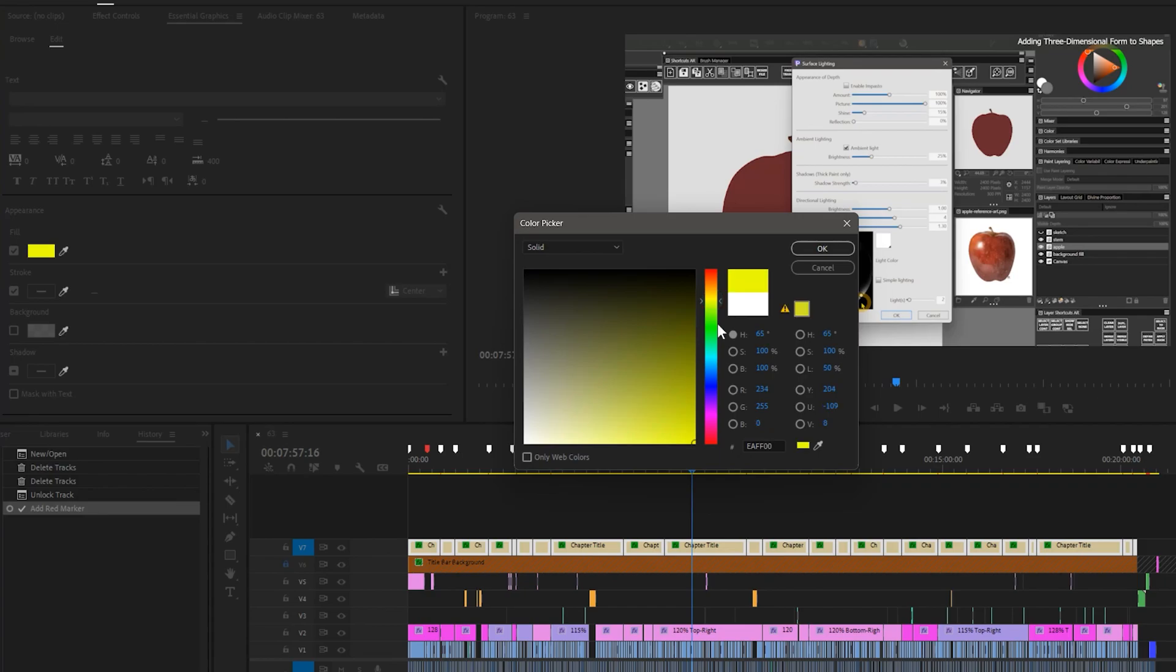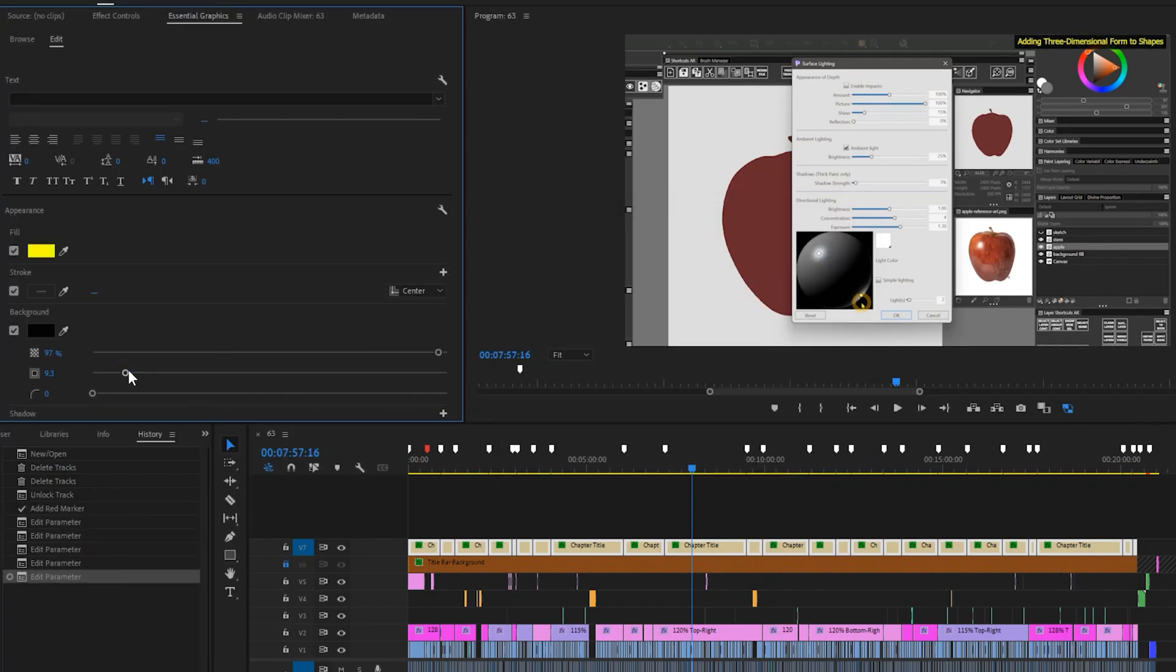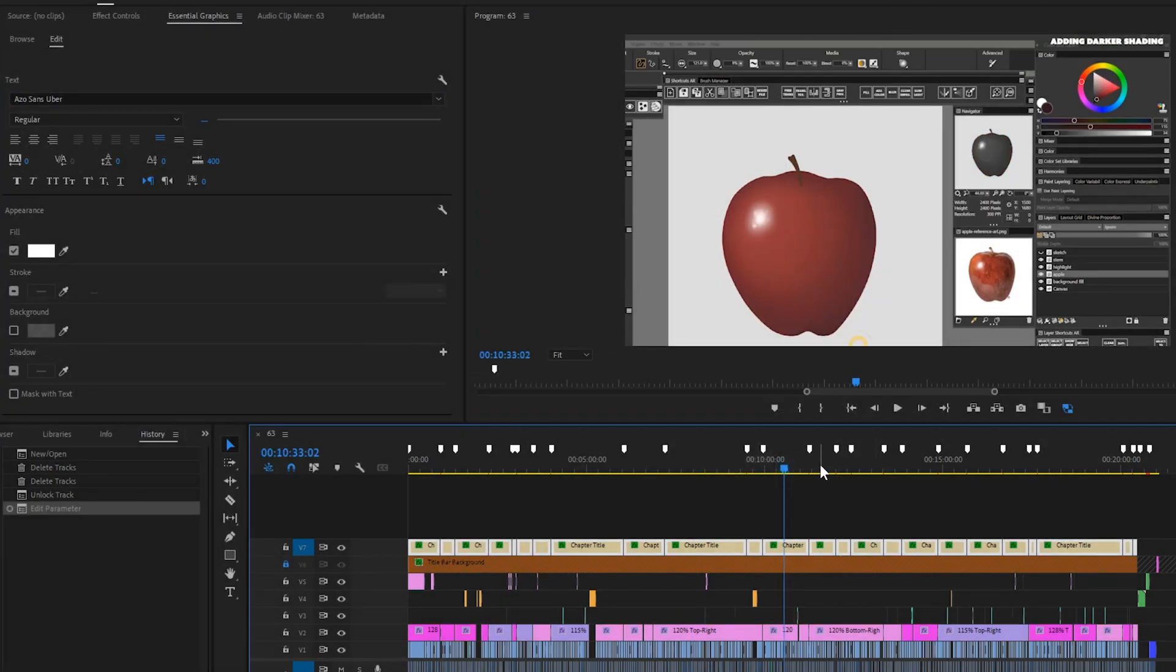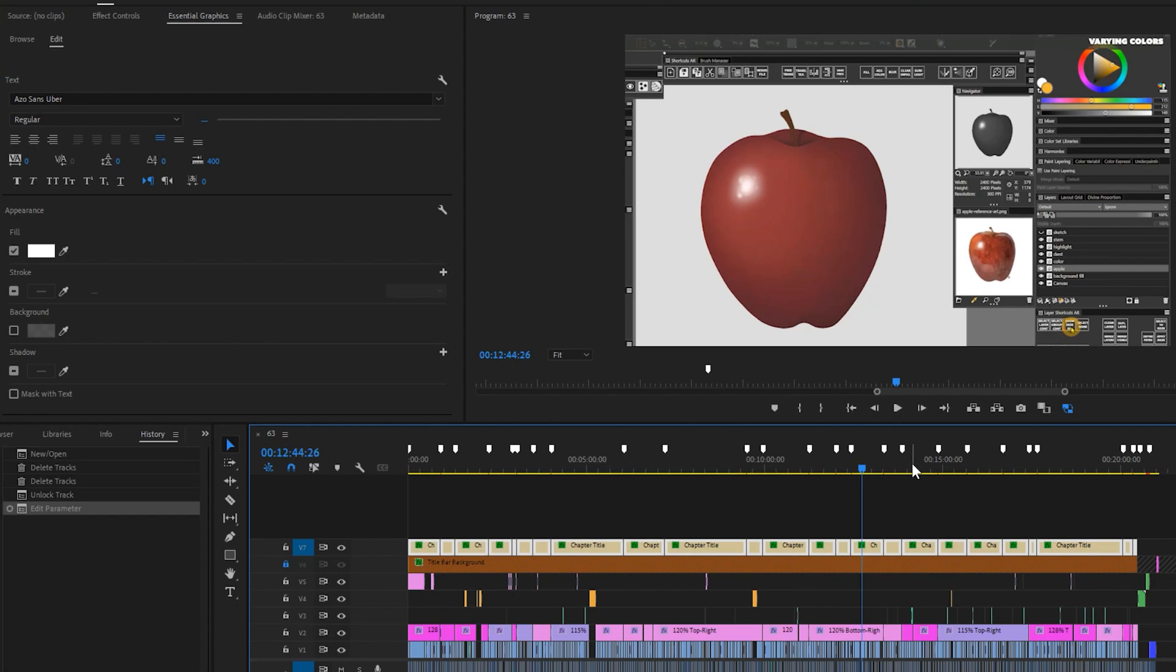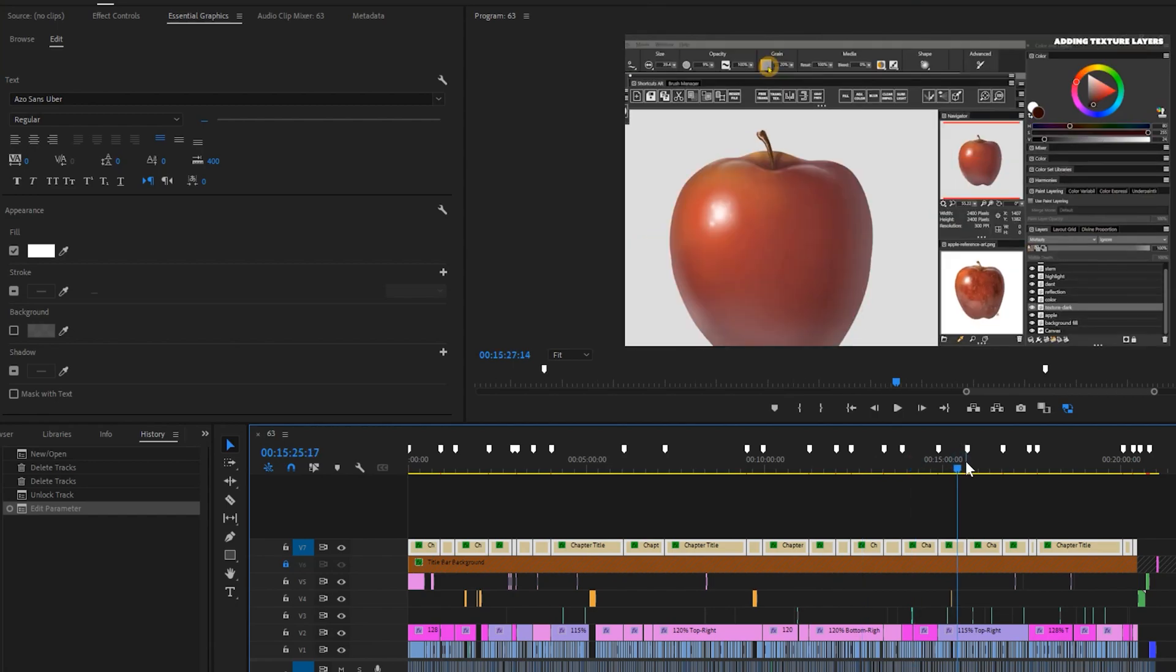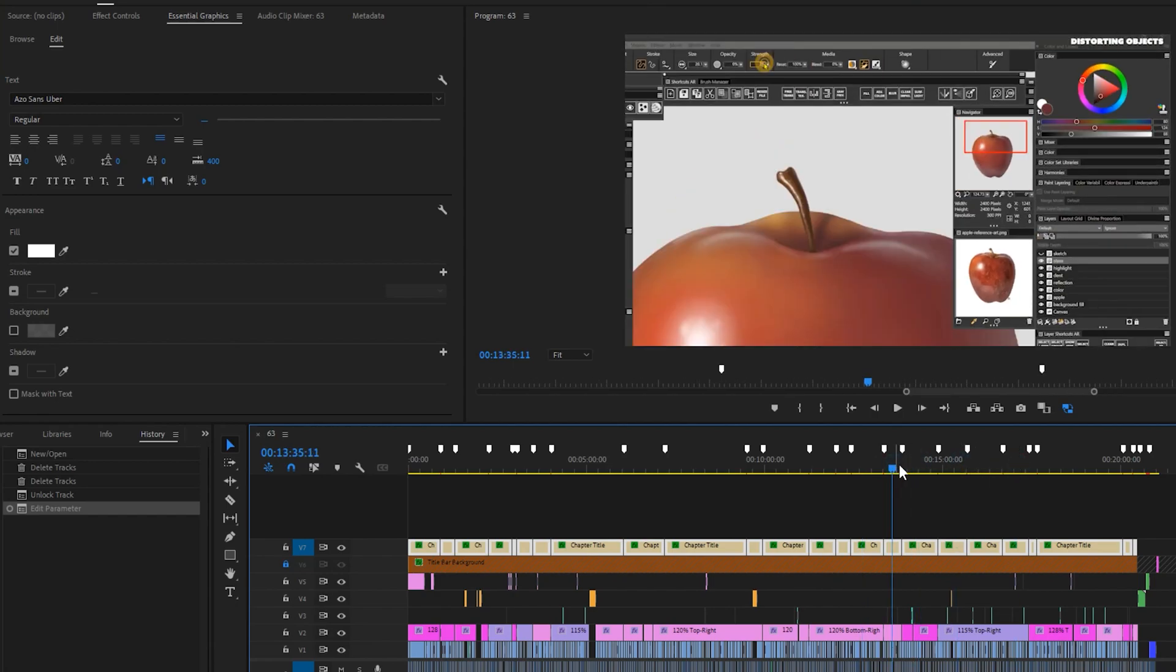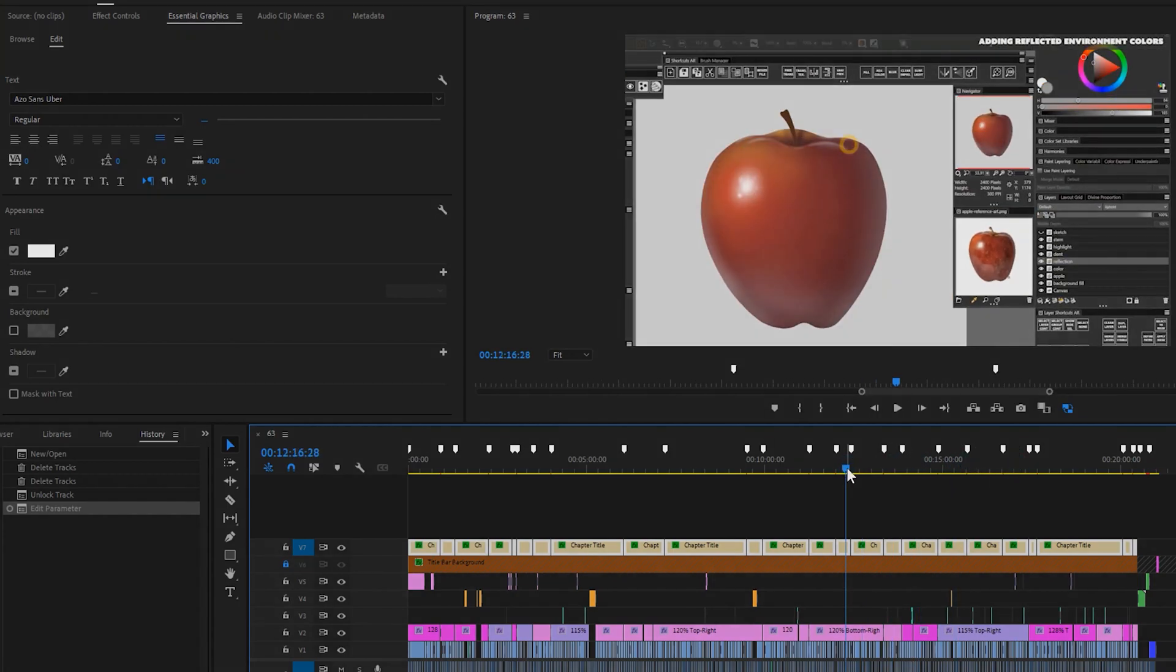Now I can easily change the font, size, color, and background of everything at once. This is very time-saving, and I don't know how I ever lived without it.